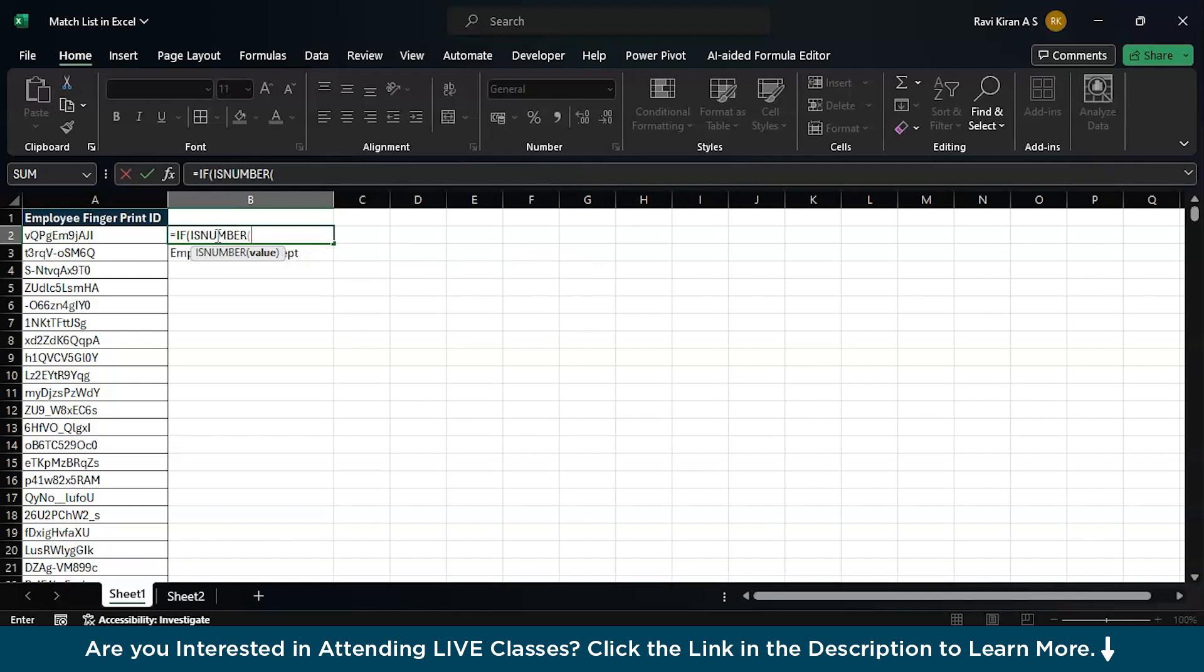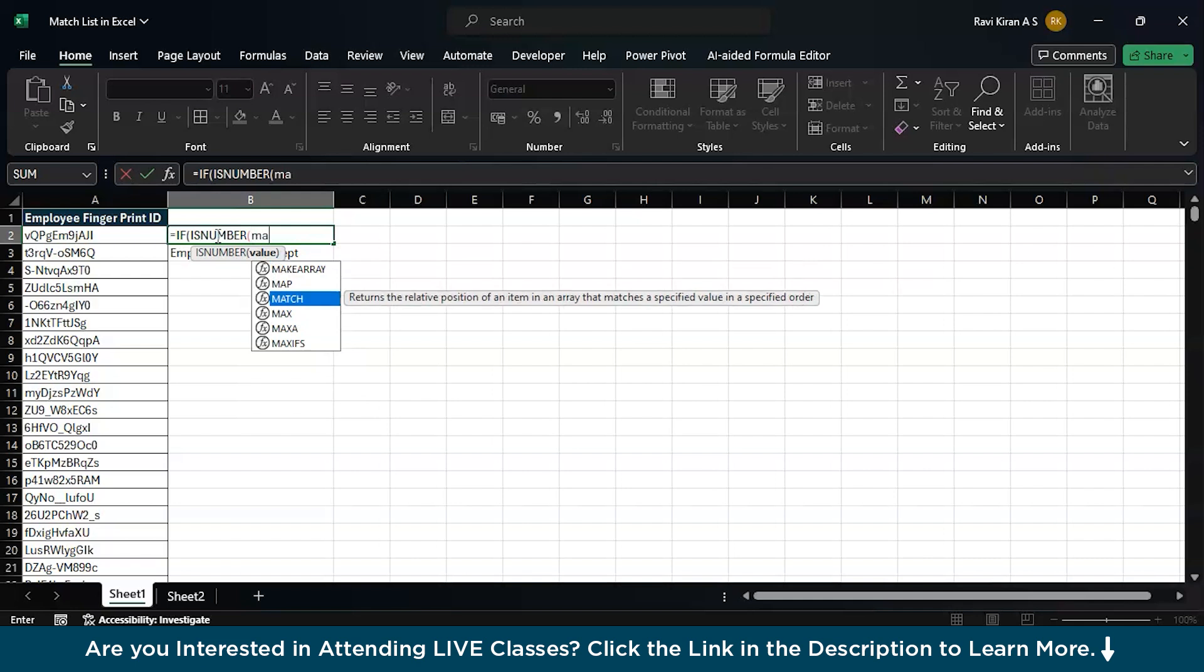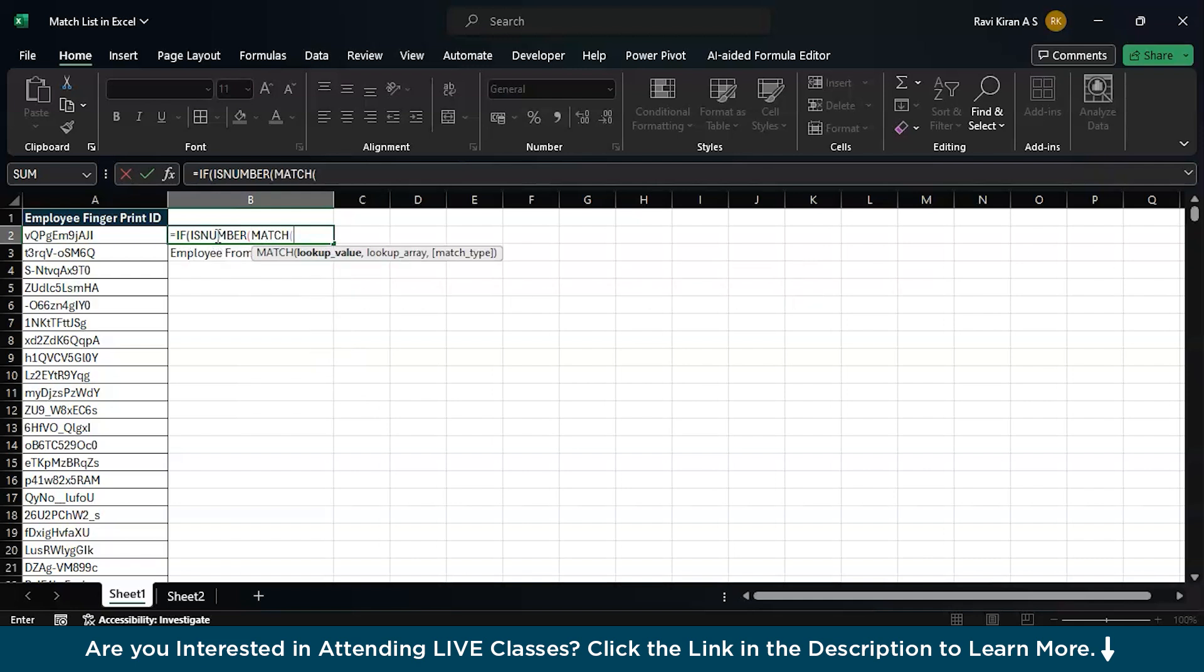Now, I'm going to select the isNumber function. Now comes the match function. Use the match function, press tab to select. Now, the lookup value. The first lookup value will be this particular value, which is in the cell A2.